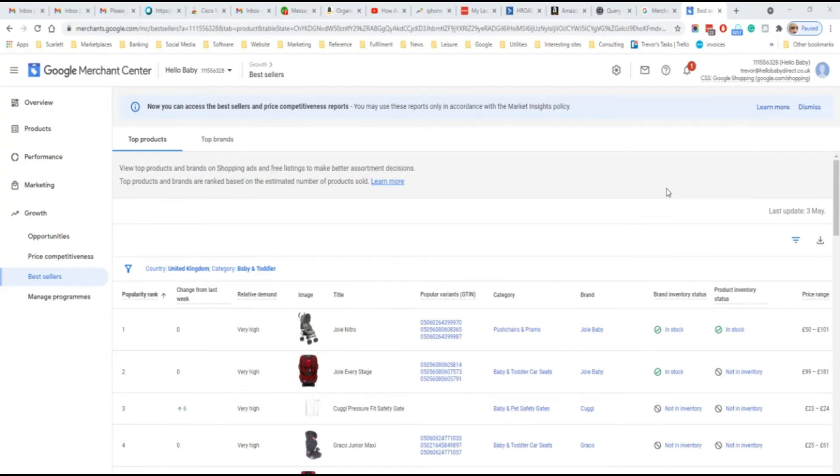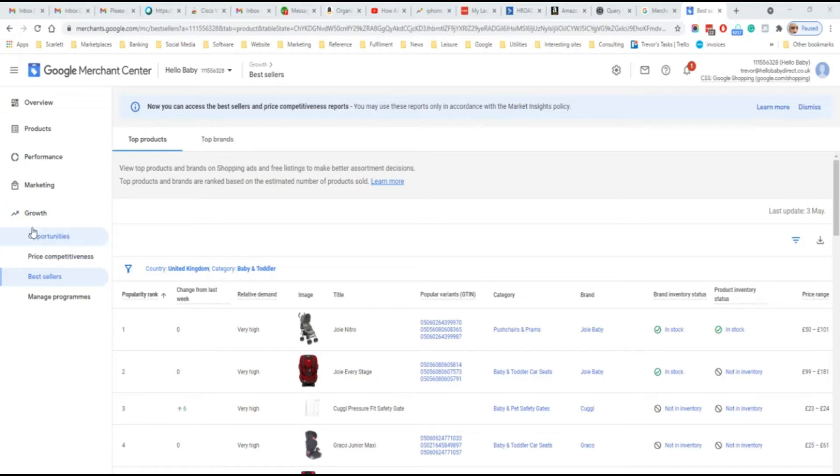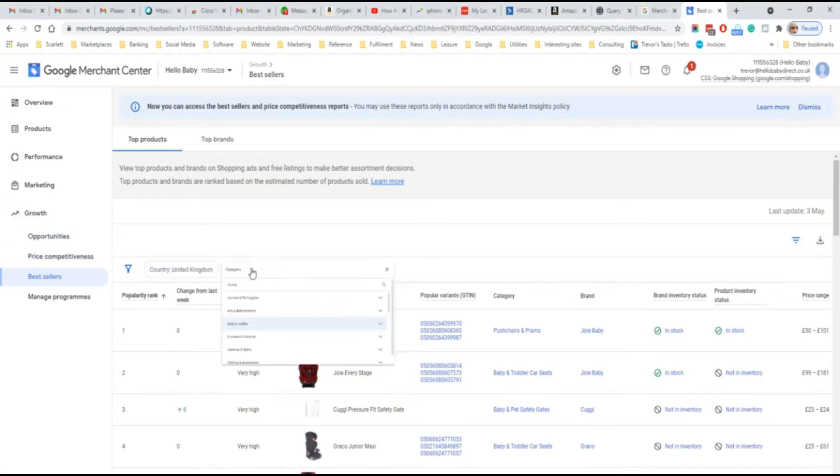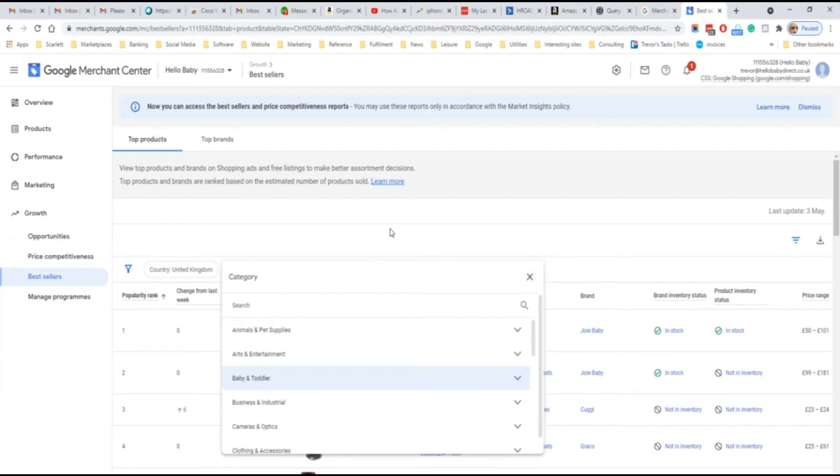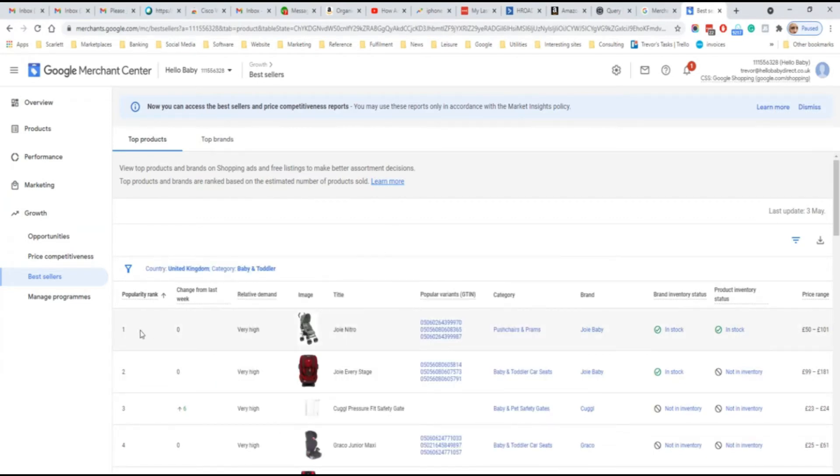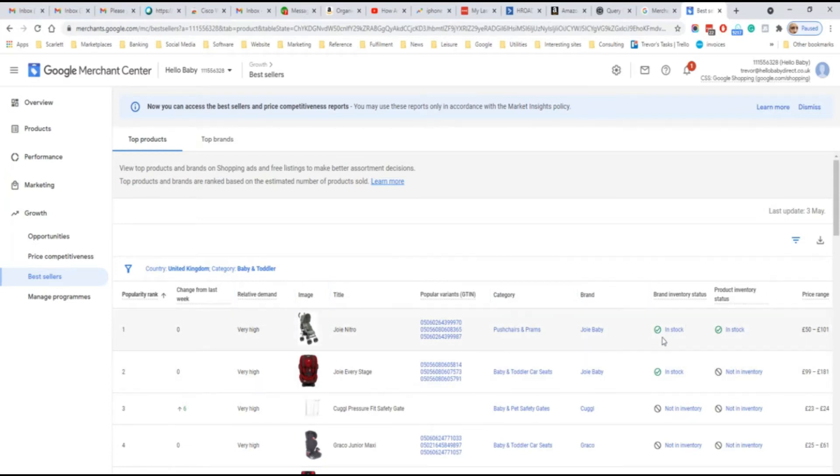If you have a Google Merchant account, you can look at the best sellers on Google Shopping across a wide range of categories. The best sellers report can be found in the left-hand navigation under best sellers. You can choose the country and the category. It will show you the relative demand of the product, the popularity rank, and also whether it is in your inventory or not.